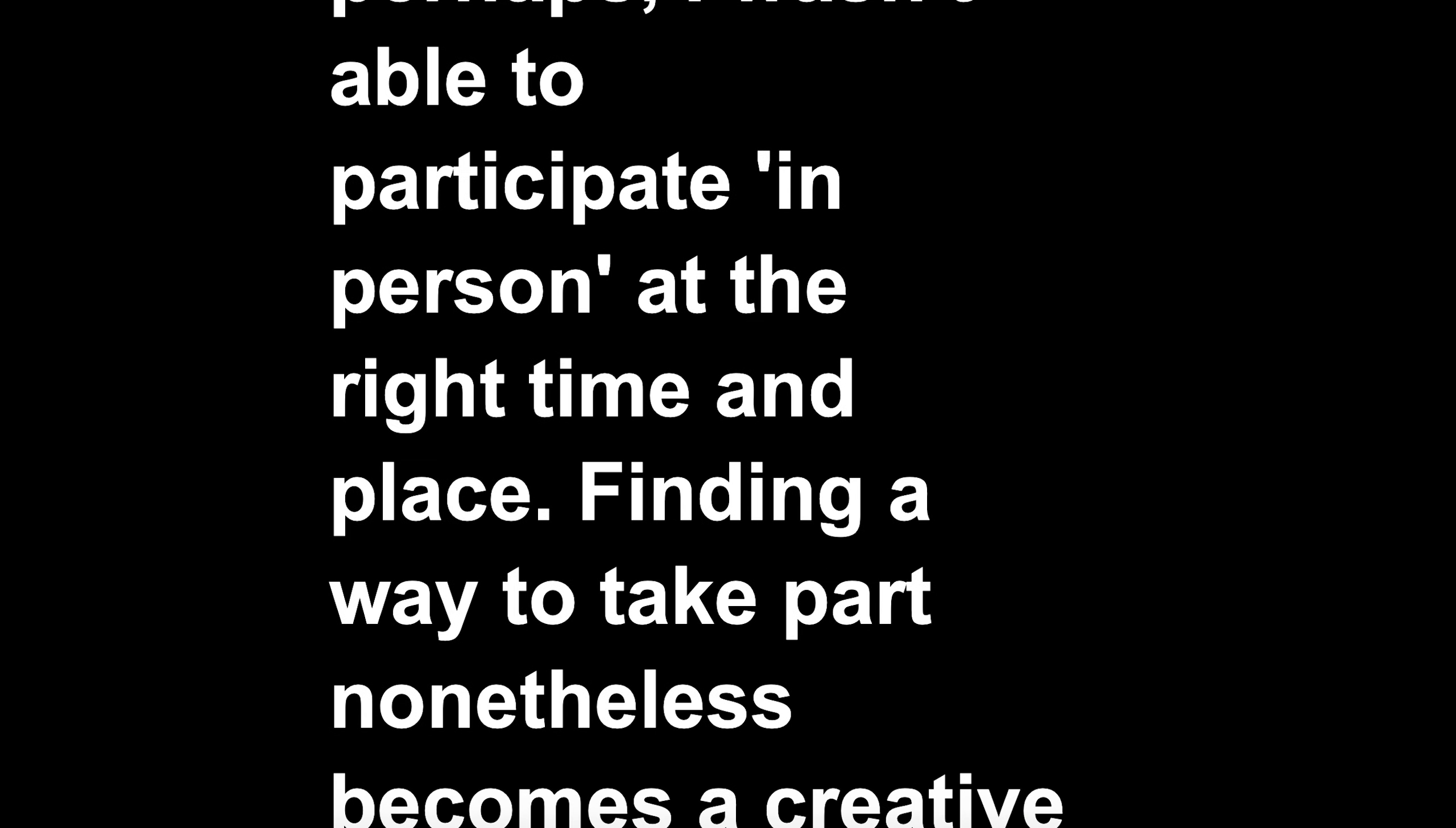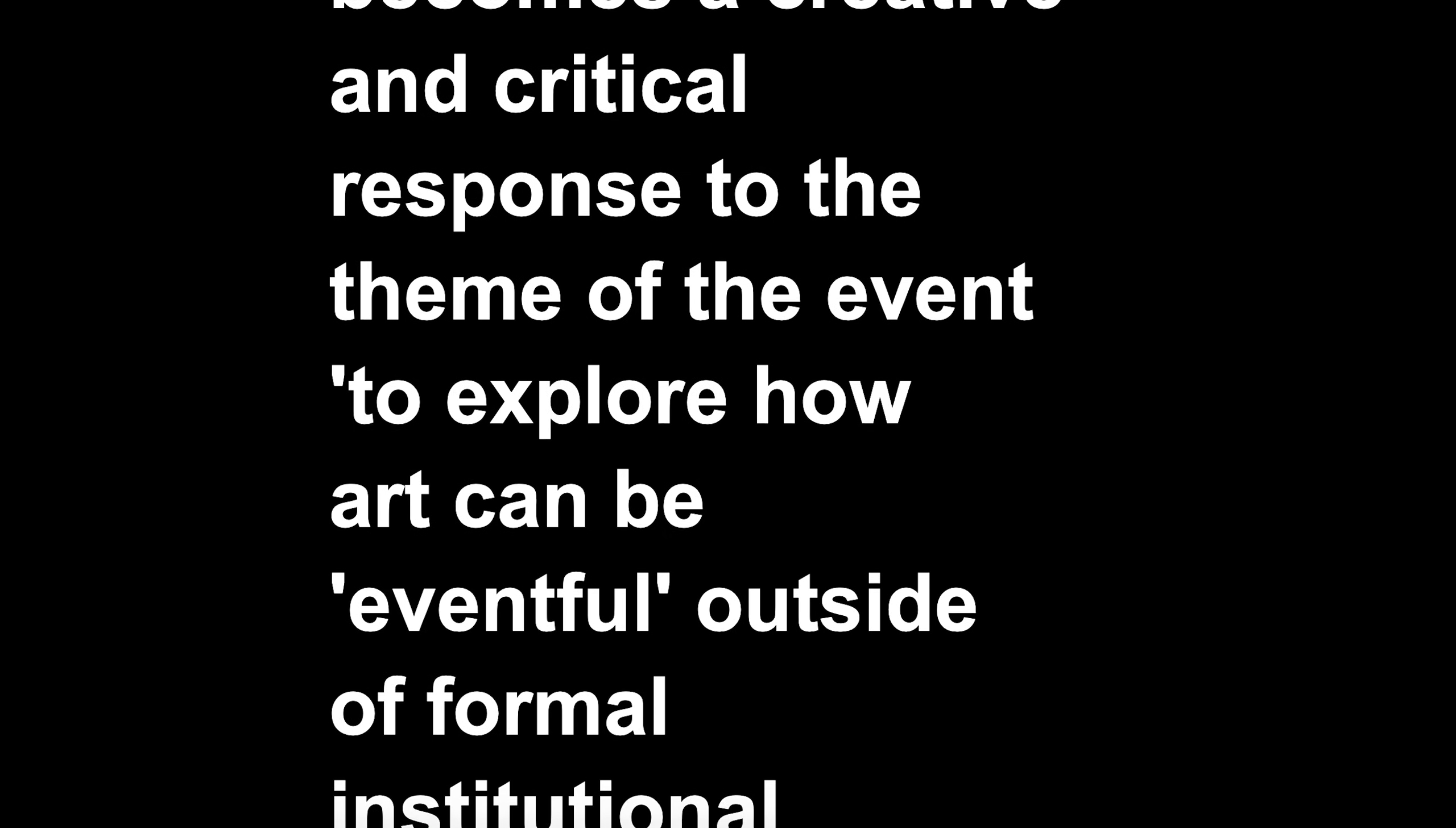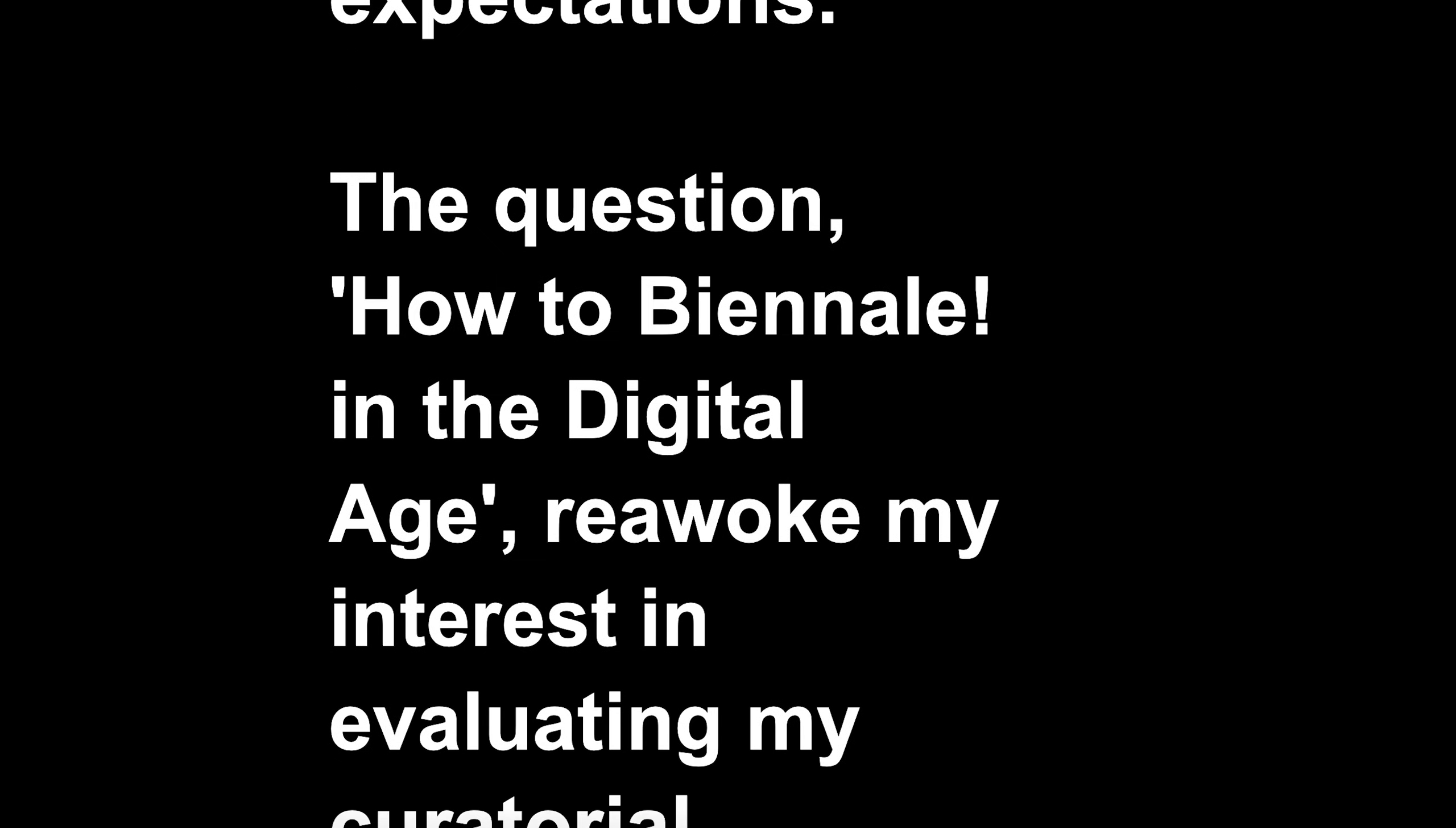Finding a way to take part nonetheless becomes a creative and critical response to the theme of the event, to explore how art can be eventful outside of formal institutional structures and expectations. The question 'How to be a Biennale? In the digital age' re-awoke my interest in evaluating my curatorial project,